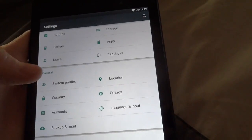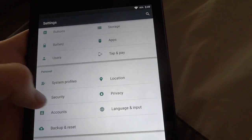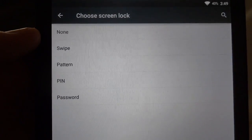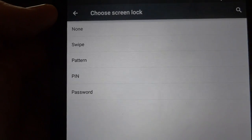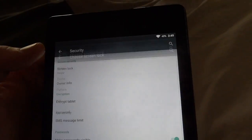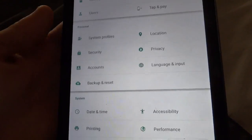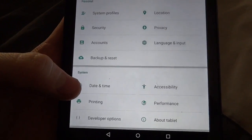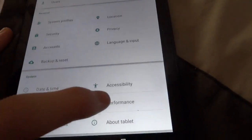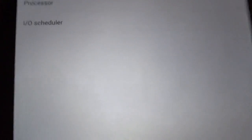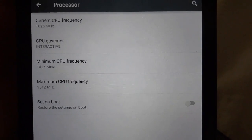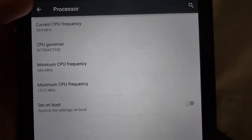Security covers the lock screen — you can set different types: swipe, pattern, PIN, or password. There's also Language and Input, Backup and Reset, Date and Time, Accessibility, Printing, and Performance. Under Performance, you can set the CPU frequency and governor.